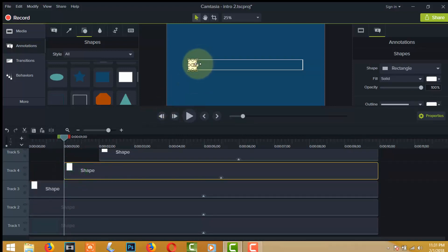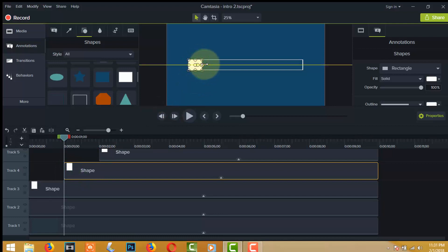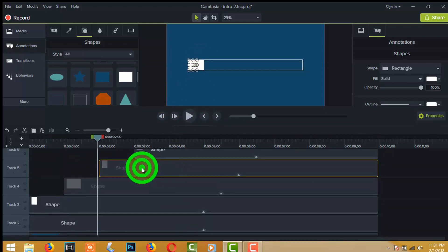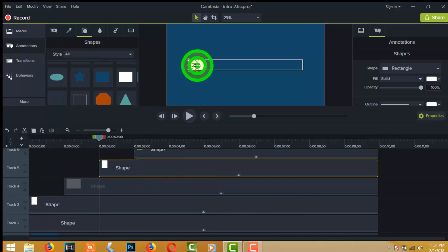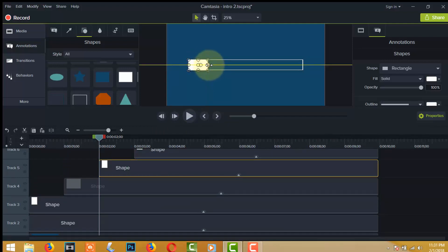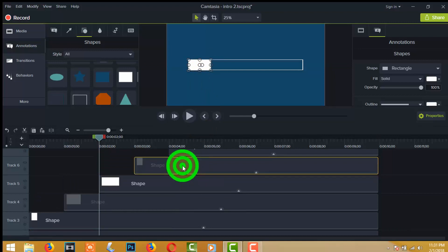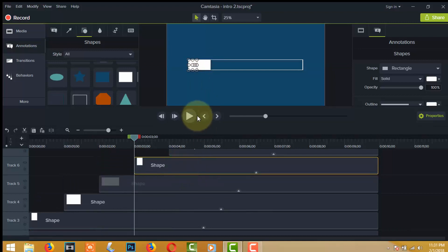Now select track four and adjust the shape opacity to about 20 percent over the white box. Then select track five and adjust the shape opacity to about 30 percent over the white box.